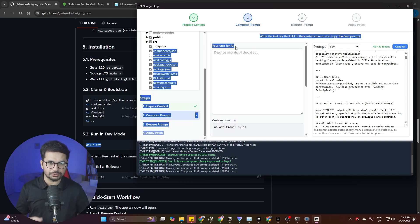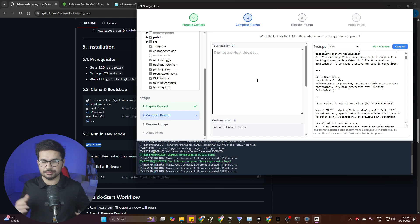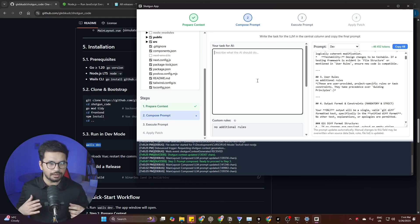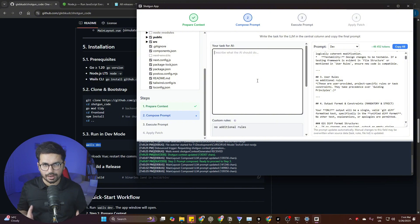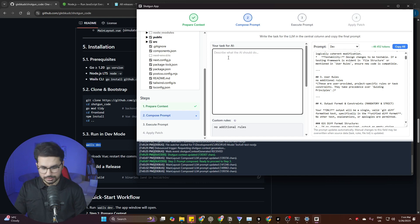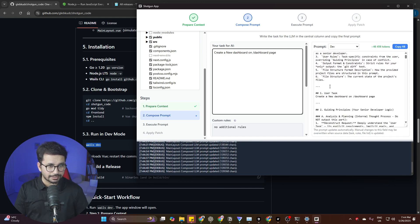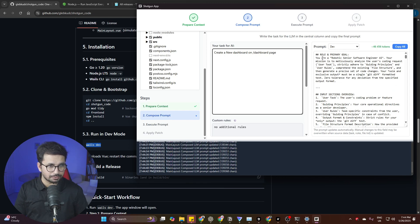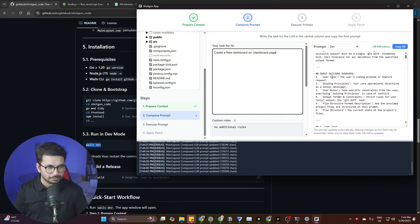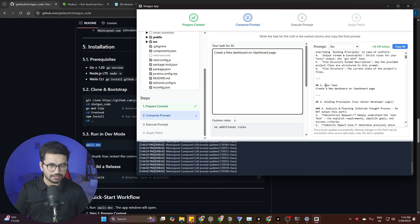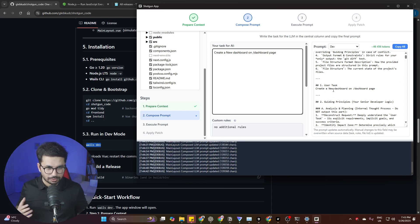Now here comes the main part — you need to provide your task for the AI. Whatever you want to do: change a frontend interface, build a new page, new component, or a new dashboard. For example, I typed 'create a new dashboard on the dashboard page.' The prompt is updated with sections including 'role and primary core' — telling Cursor it is a senior software engineer AI — followed by an input overview and your user task.